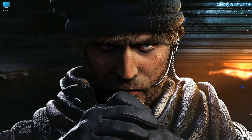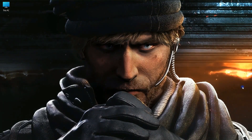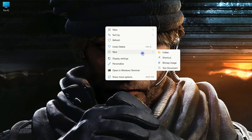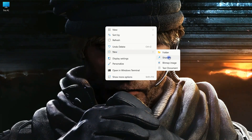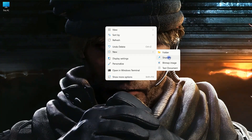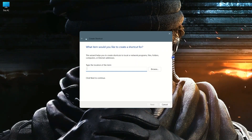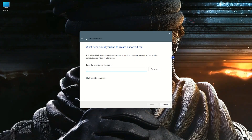To create a shortcut, right-click on the desktop and then navigate to New and select Shortcut. Here you need to type a command.